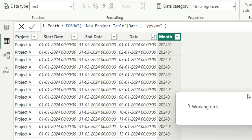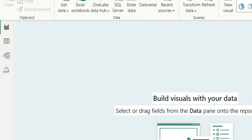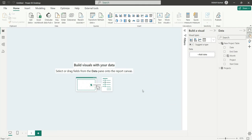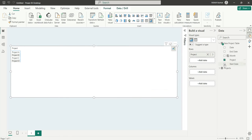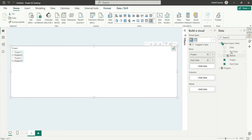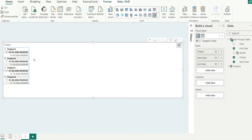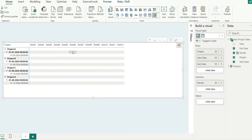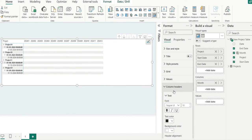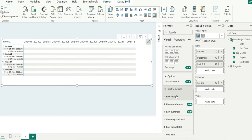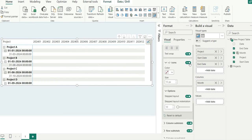So now let's go to the visual and here I will add a matrix. Project, start date in the rows, and end date in the rows. And I'm going to expand this and I'm going to add month in column. Let's format this a little, so I'll go to format pane. For column headers let's increase it to 15, for row headers also let's increase it to 15.